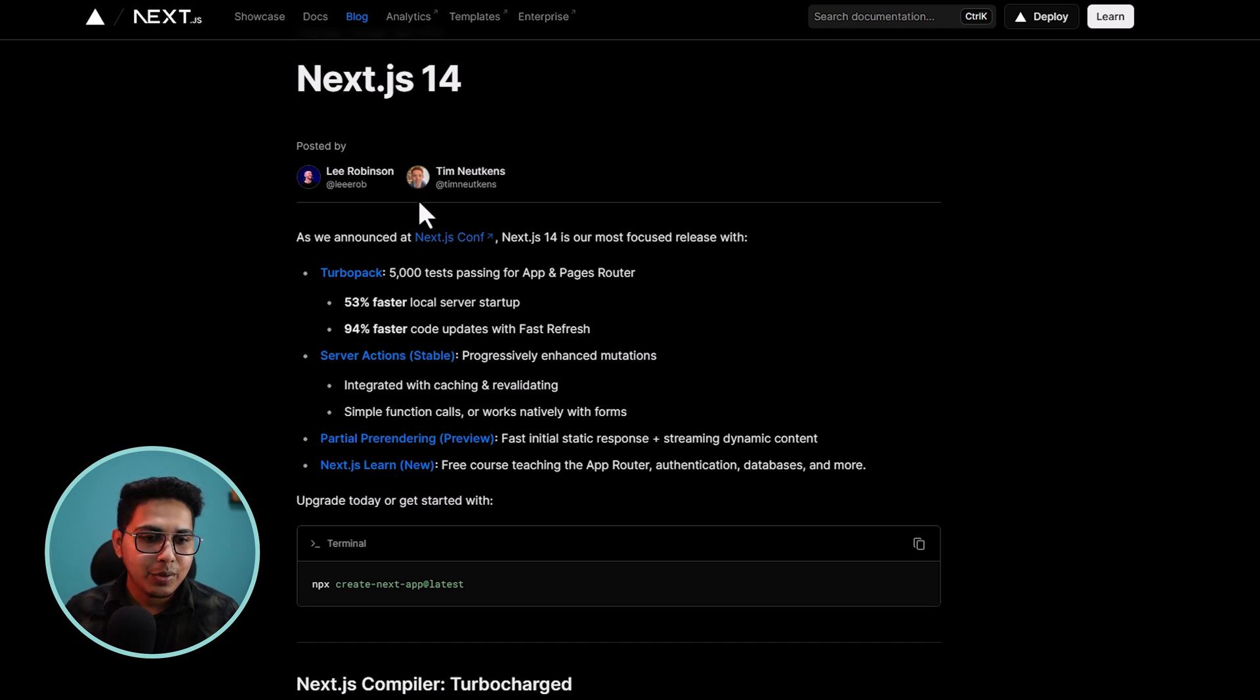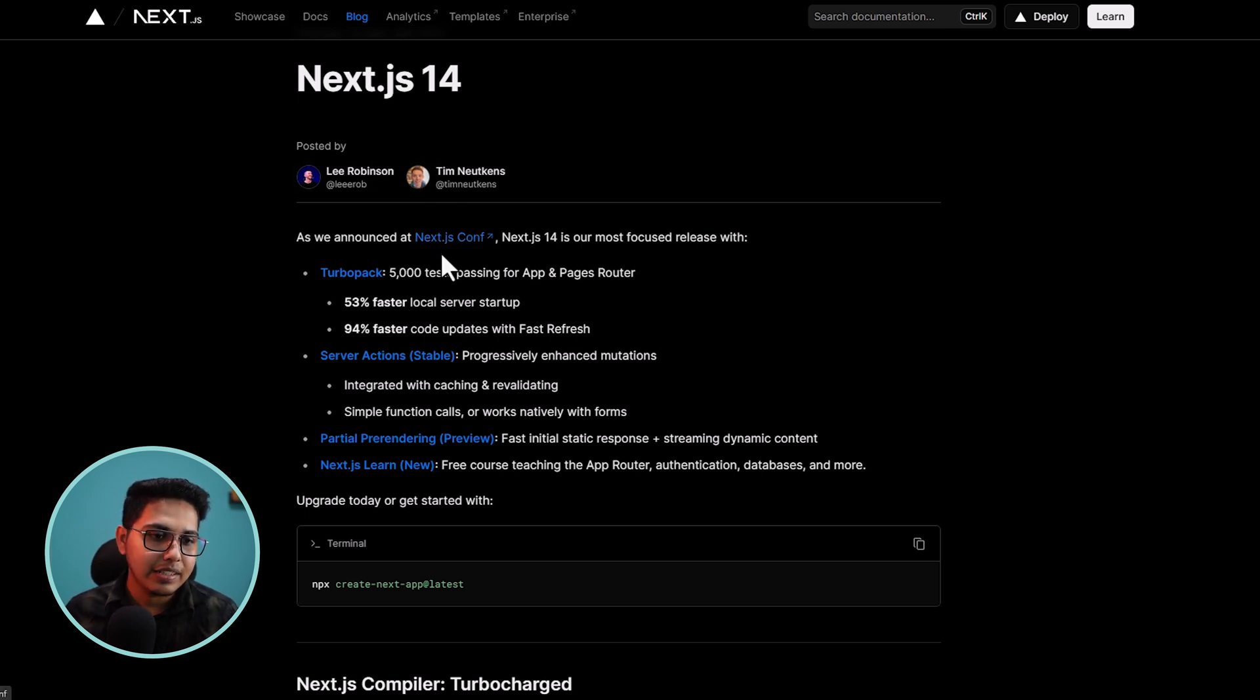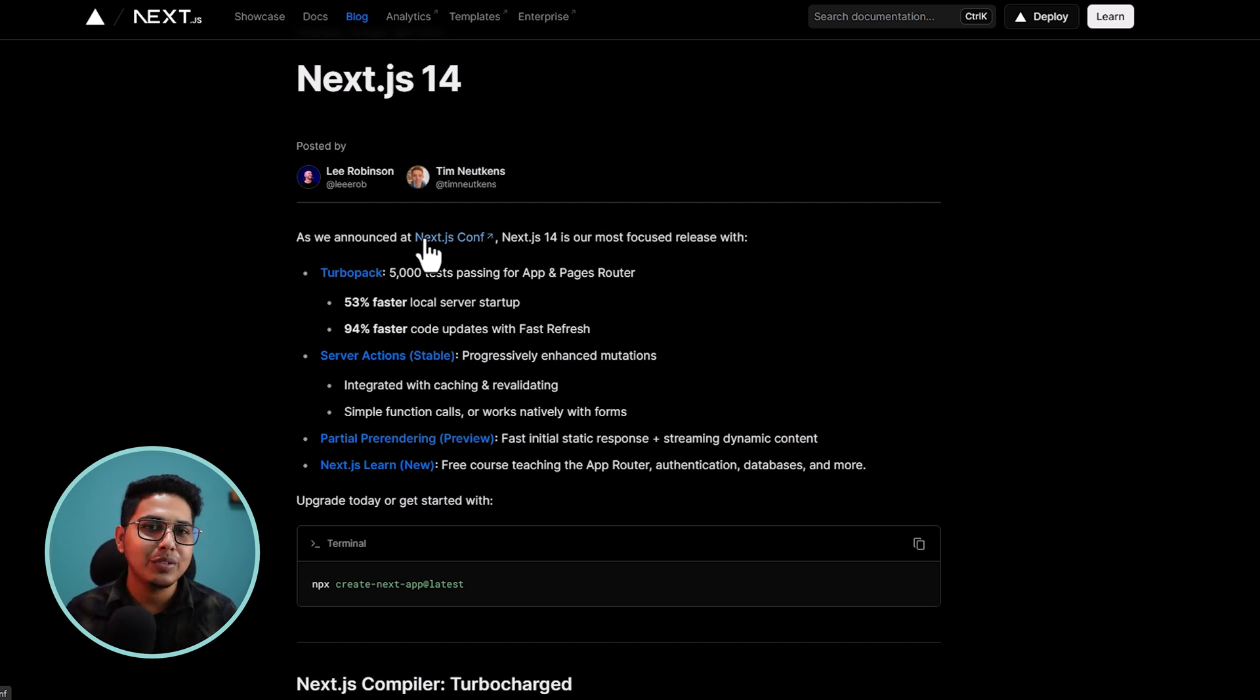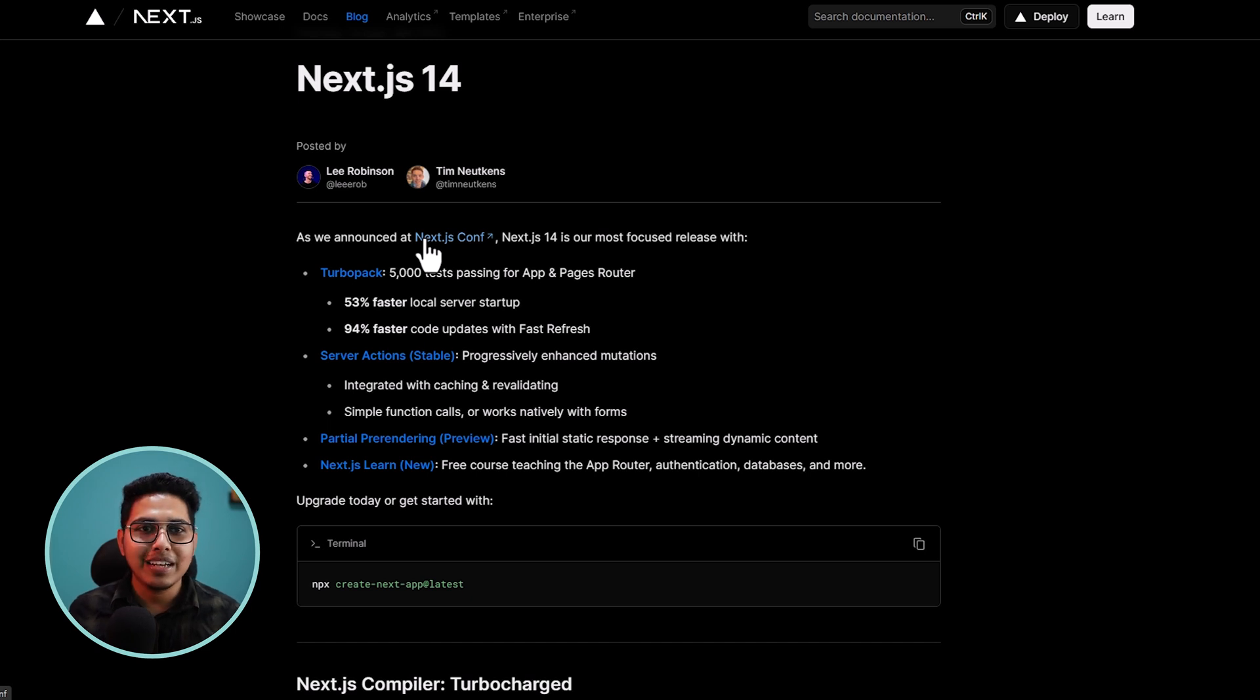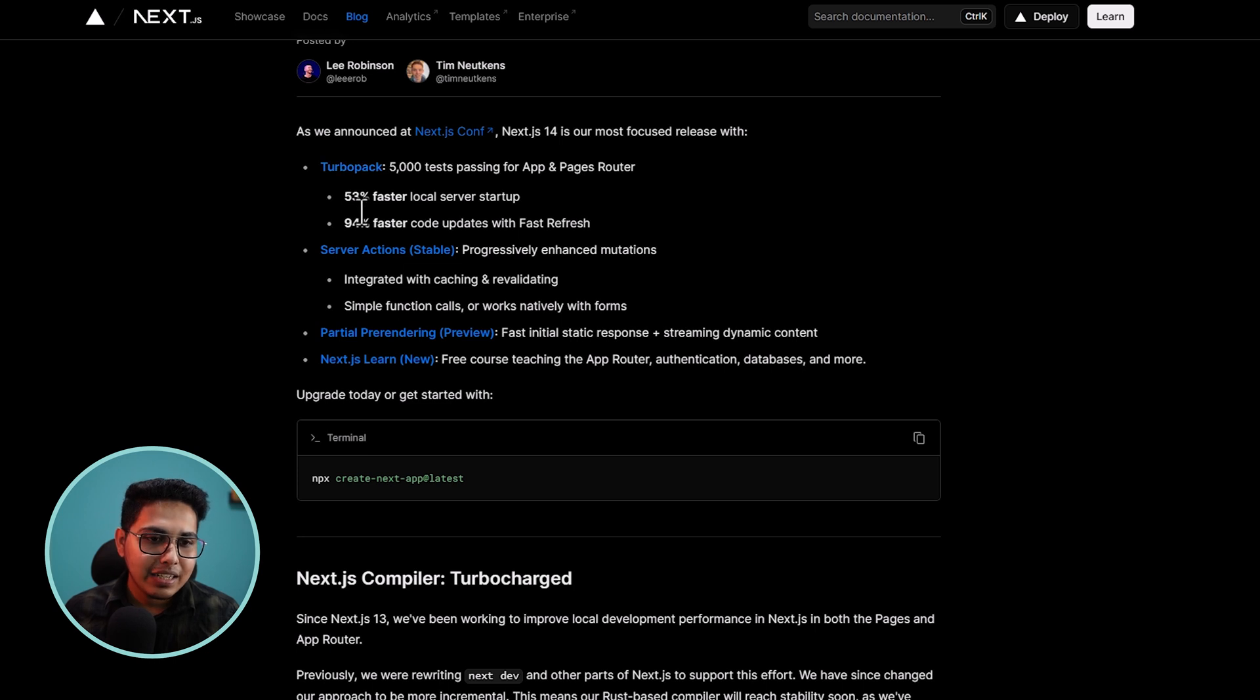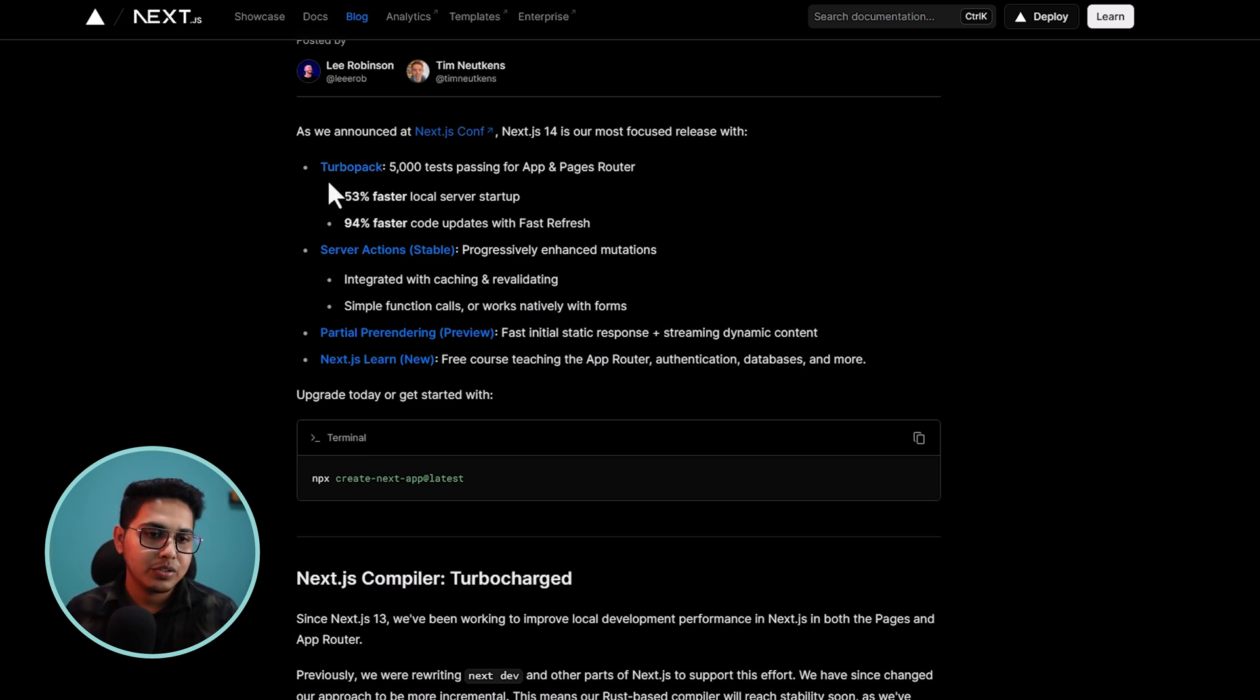So we are in the Next 14 blog and as you can see, we have a link to the conference. This conference link will take you to the conference page where you can watch the whole conference as a recorded version. Then you can see a little bit of gist of what they are going to talk about.